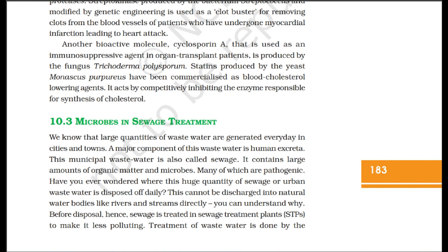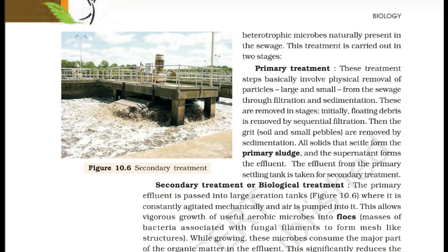Microbes in Sewage Treatment. Large quantities of waste water are generated every day in cities and towns. A major component of this waste water is human excreta. This municipal waste water, also called sewage, contains large amounts of organic matter and microbes, many of which are pathogenic. Sewage cannot be discharged into natural water bodies like rivers and streams directly. Hence, sewage is treated in sewage treatment plants (STPs) to make it less polluting. Treatment of waste water is done by heterotrophic microbes naturally present in the sewage, and is carried out in two stages.